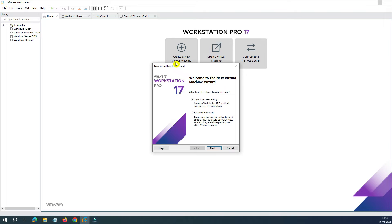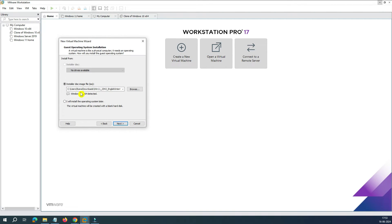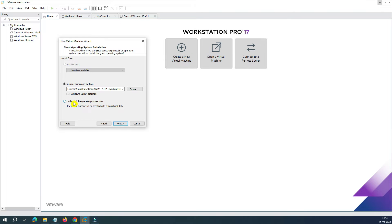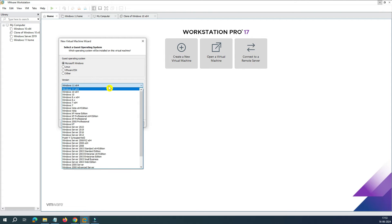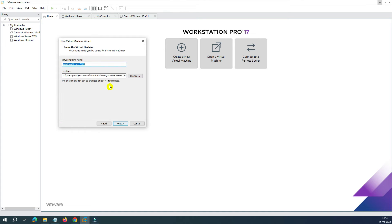To create a virtual machine, go to File and select 'Create a New Virtual Machine', then choose the Typical installation. When it asks to select an installer disk, do not select it there — otherwise it will throw an error halfway through, saying the license key is not available. Instead, select 'I will install the operating system later' and click Next. Under Microsoft Windows, select Windows Server 2022, then click Next.